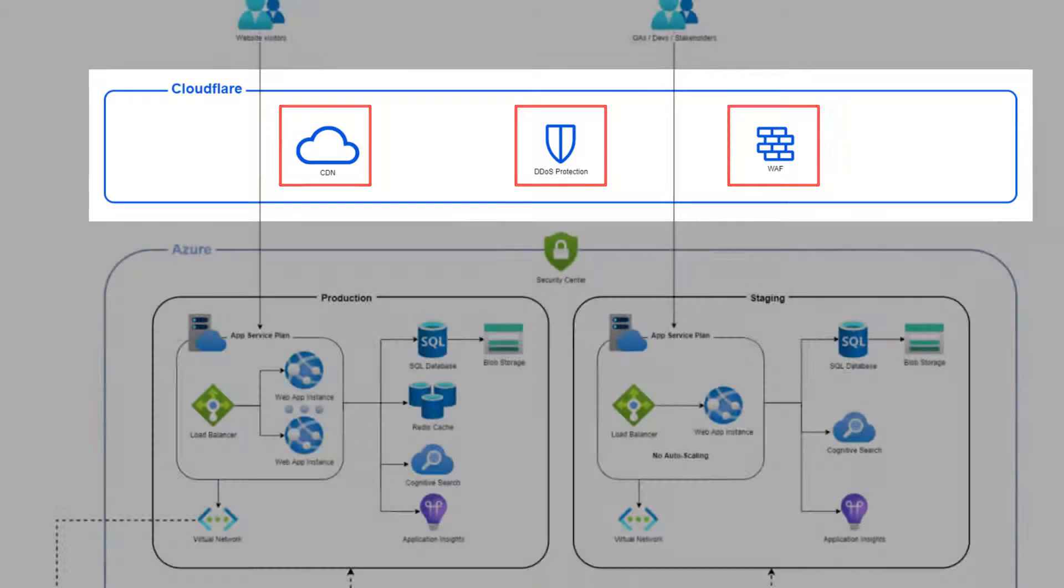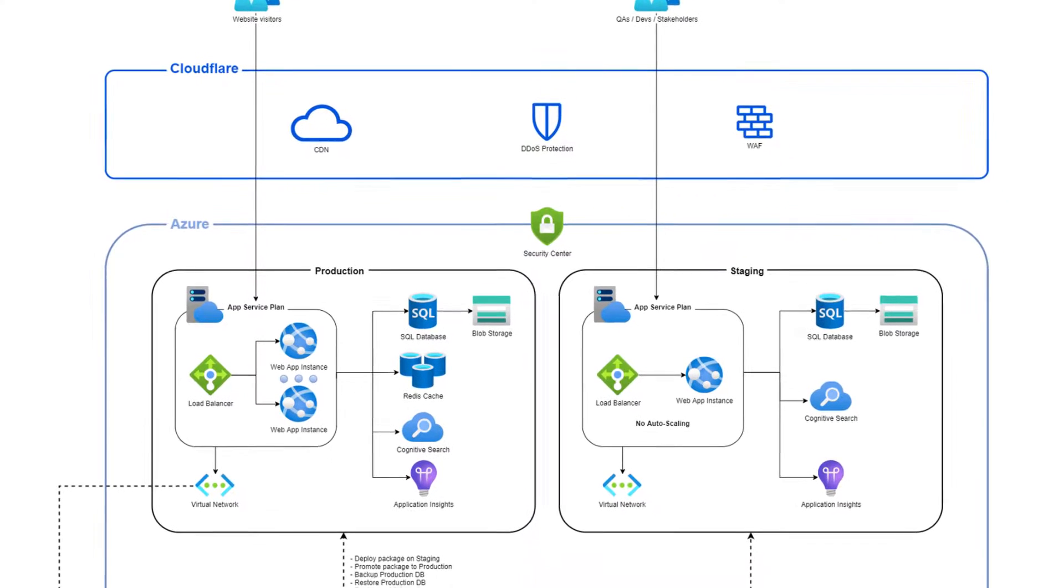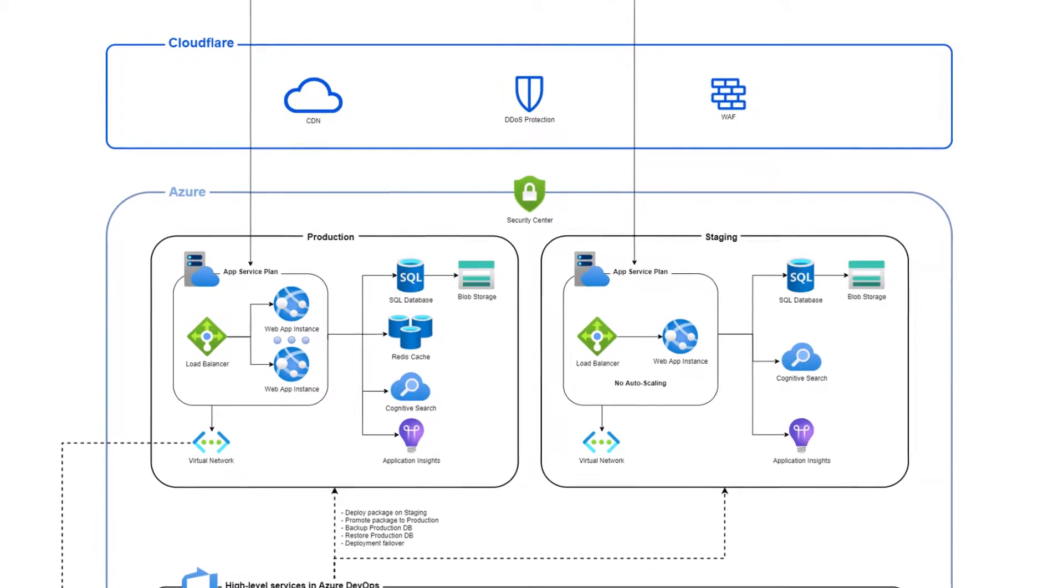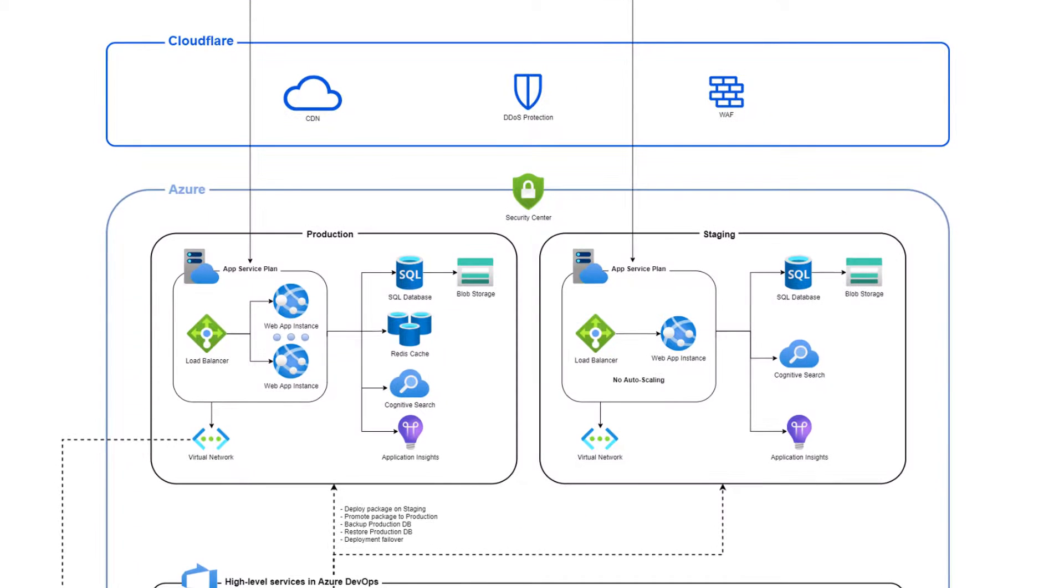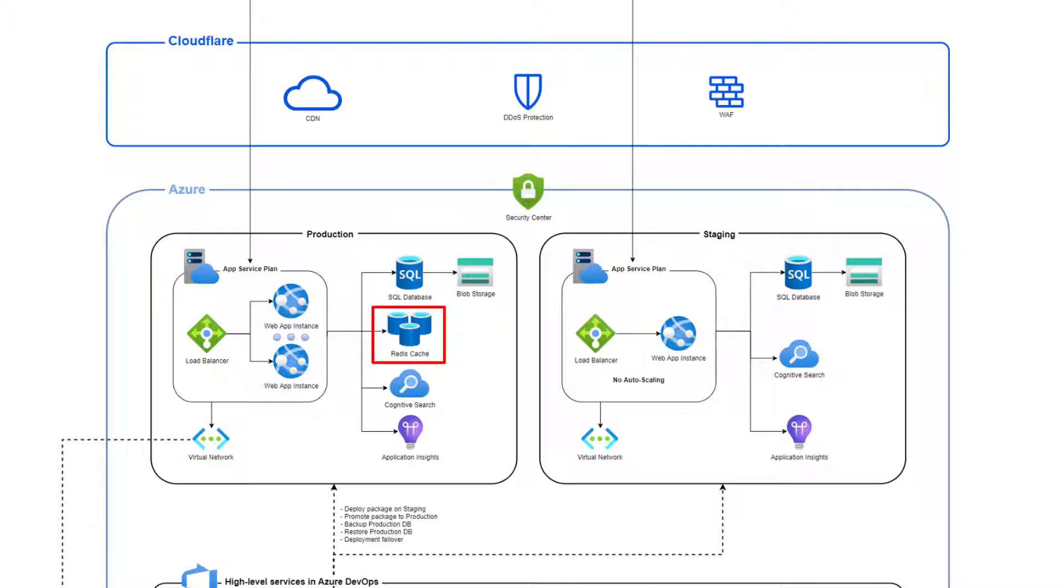Sitefinity Cloud improves server-side performance by using a distributed output cache. This output cache, powered by Azure Cache for Redis, stores the final HTML that is served to website visitors, reducing database calls and improving site speed.